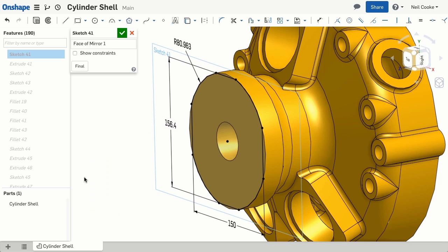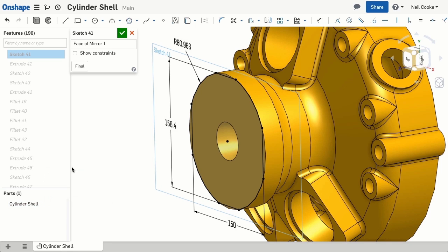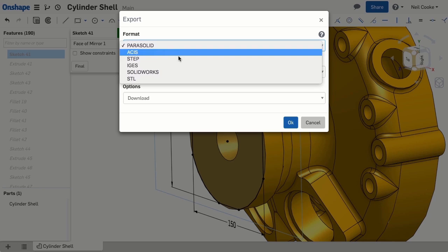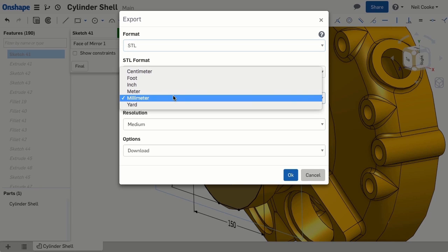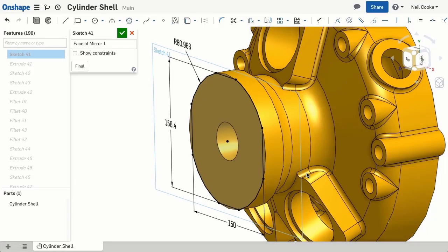And finally, if you prefer to design in inches, but your 3D printer only works in millimetres, you can override the units when you export the STL file, and the part will be printed at the correct size.